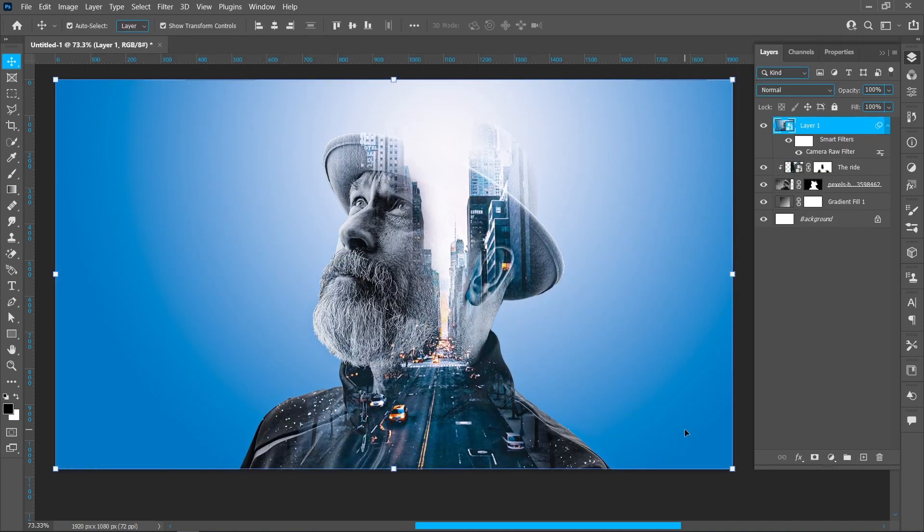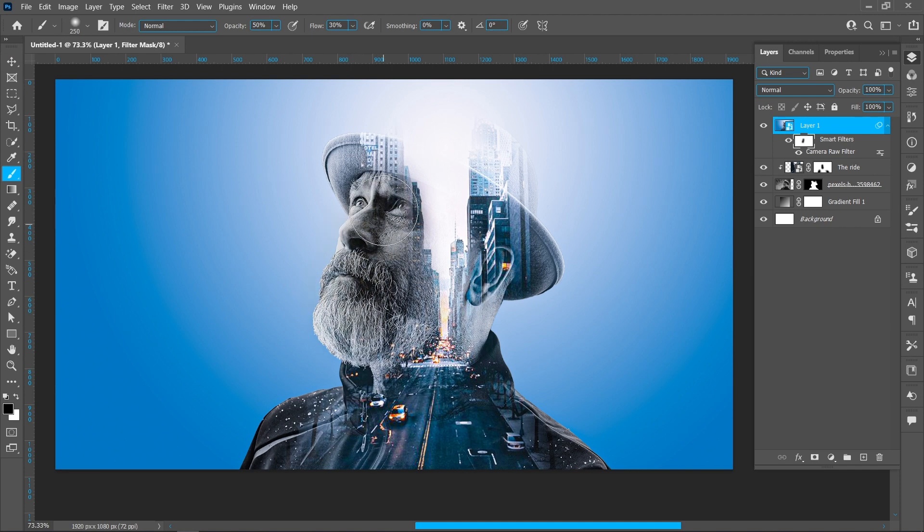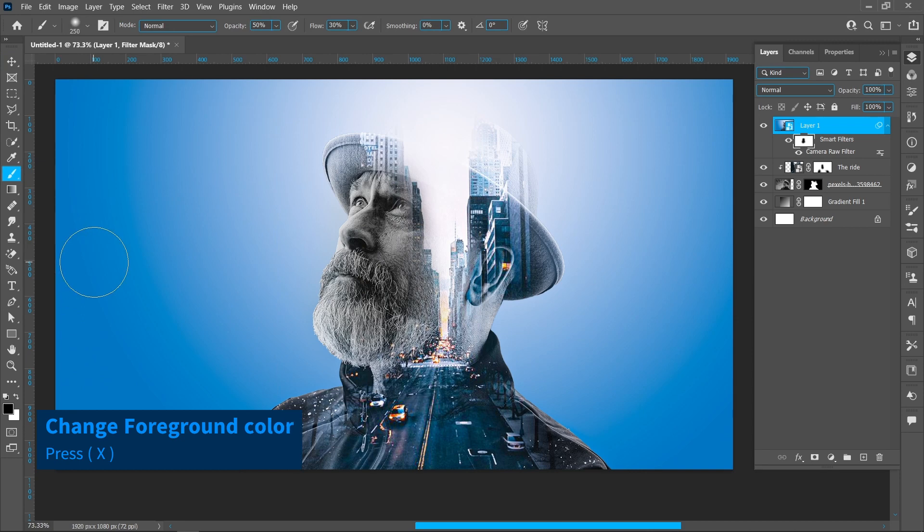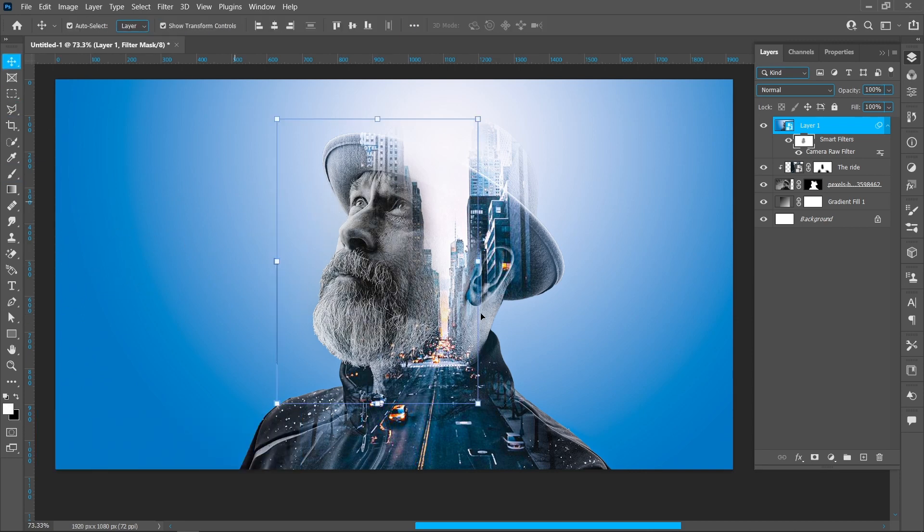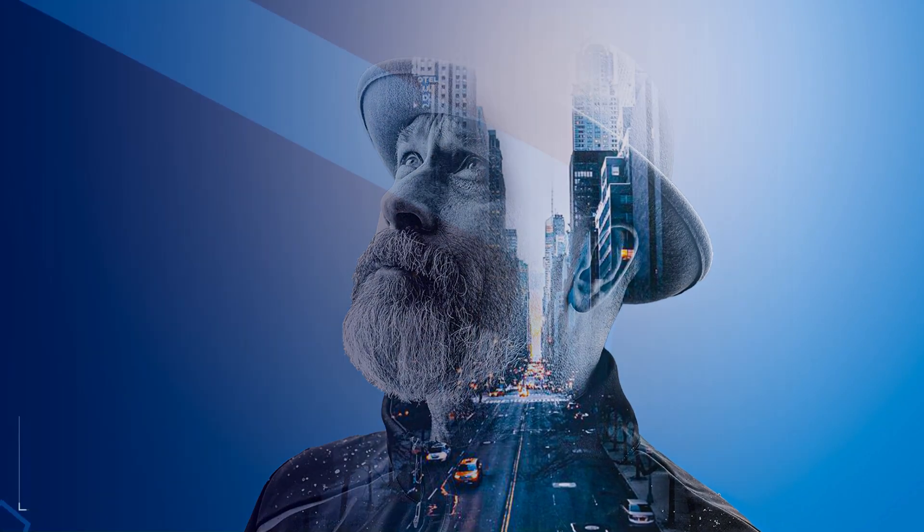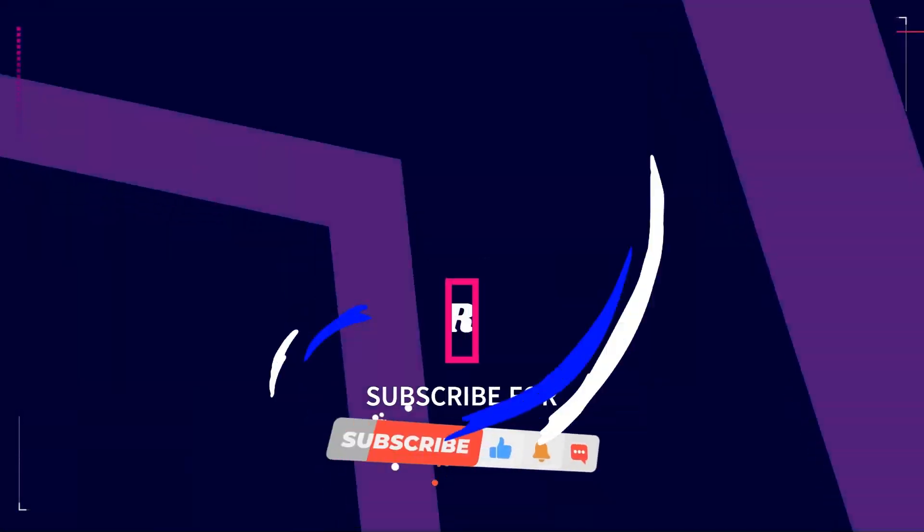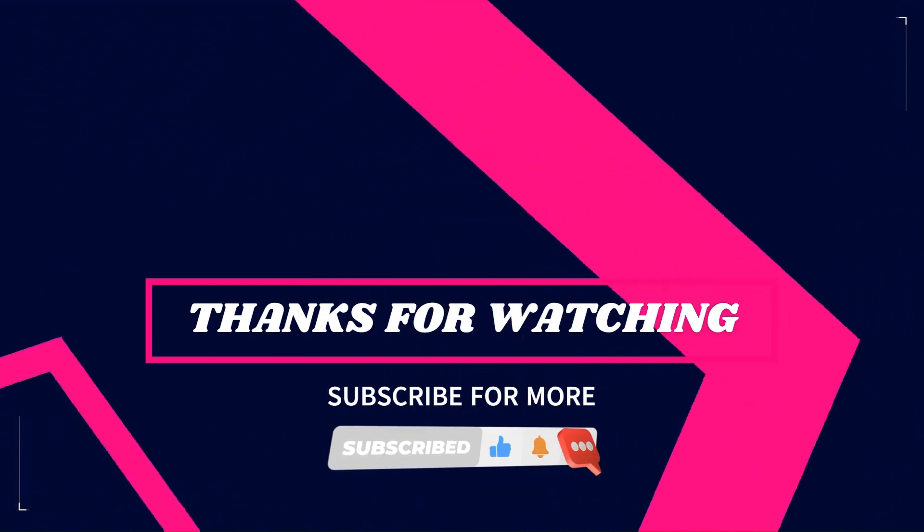Click on the filter mask and select the Brush tool. Change the foreground color and brush once over the face to complete the effect.